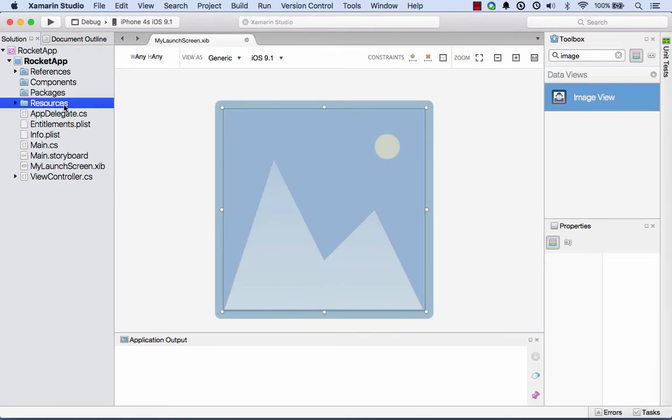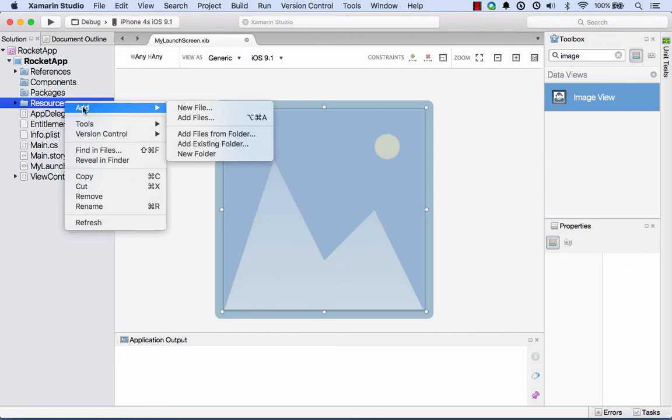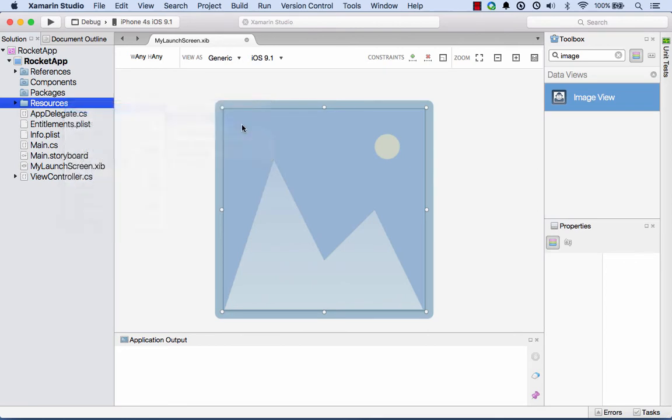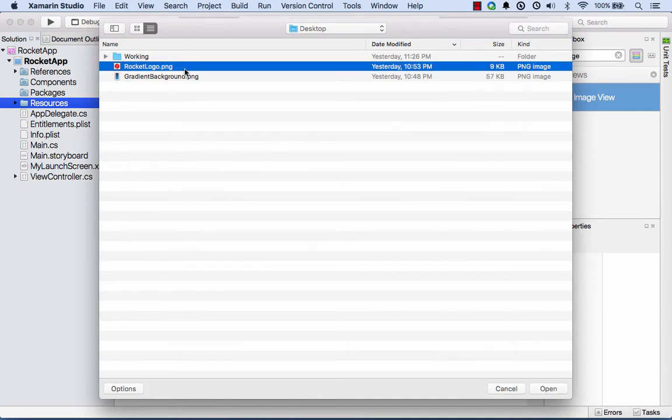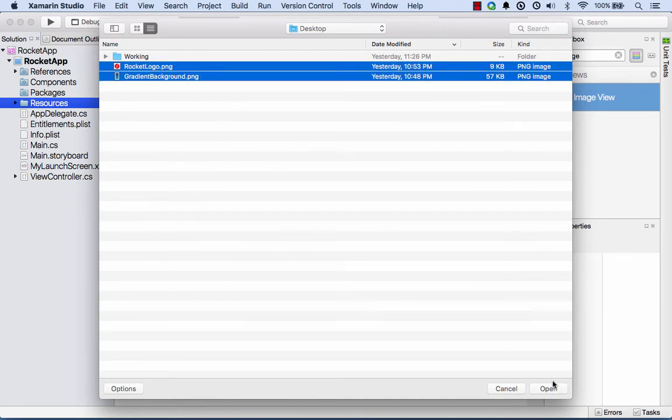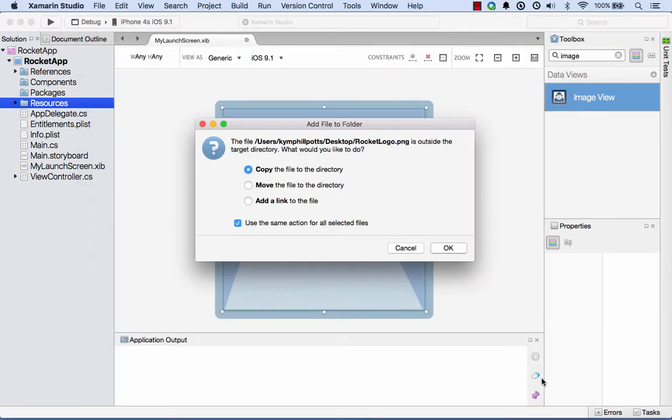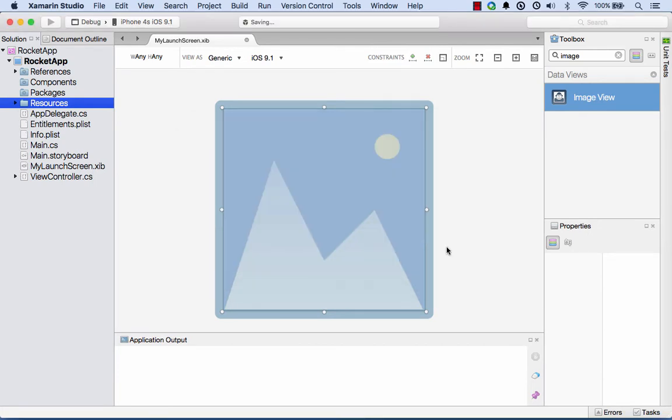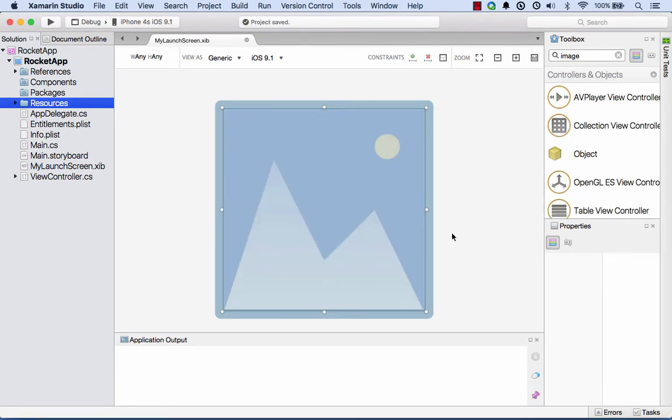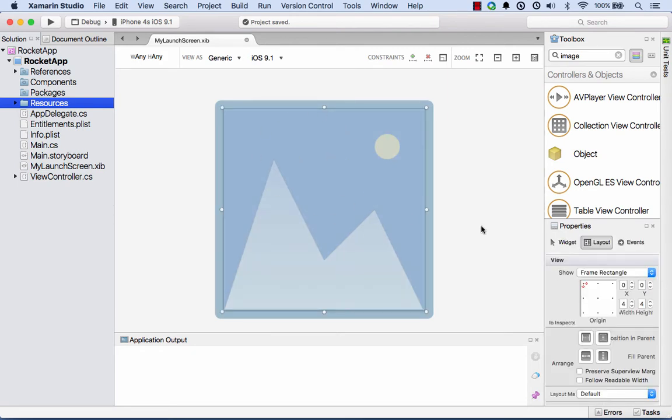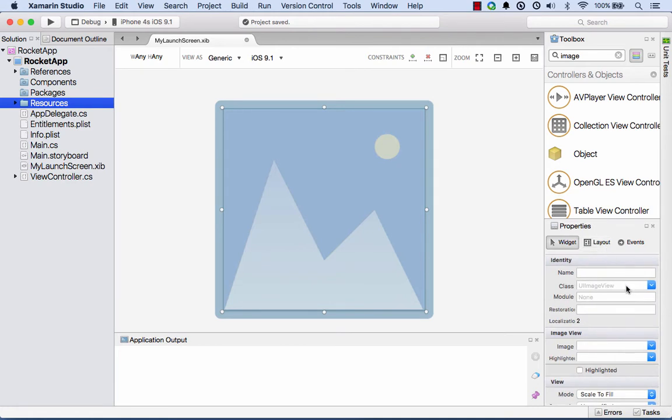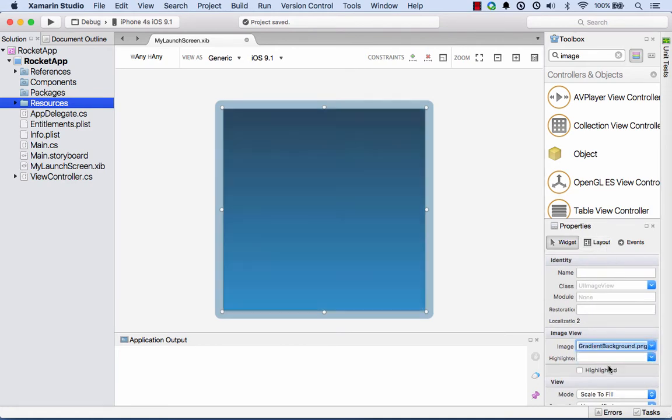I'll just go and add in those image resources. I can right-click on resources and say Add Files, and I've got my rocket logo and my gradient background images. I'll copy those files in.